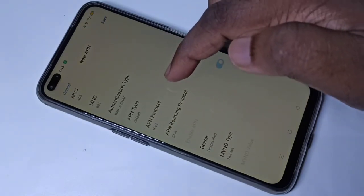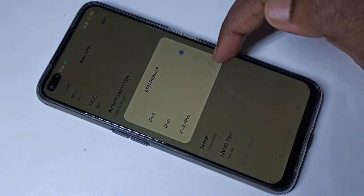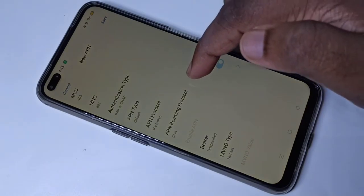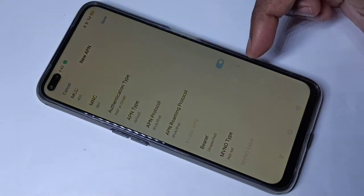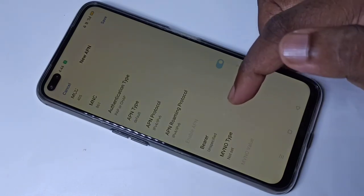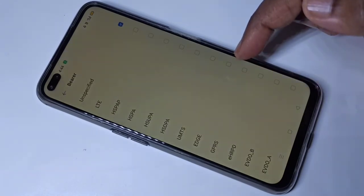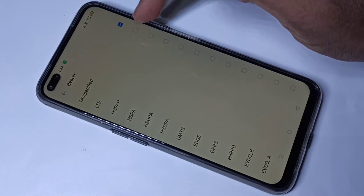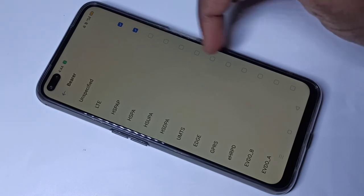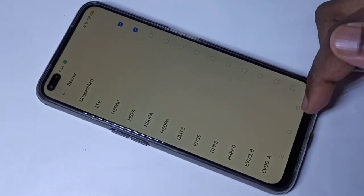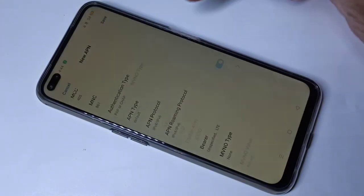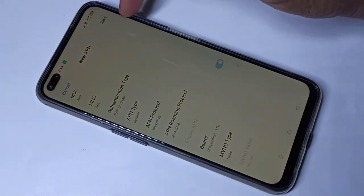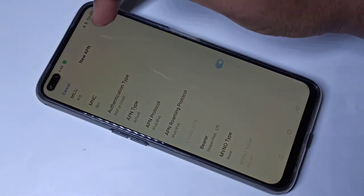APN protocol should be IPv4/IPv6. APN roaming protocol also the same: IPv4/IPv6. Then for bearer, select LTE from the list. For operator type, select NMN. After that, save — tap on Save.